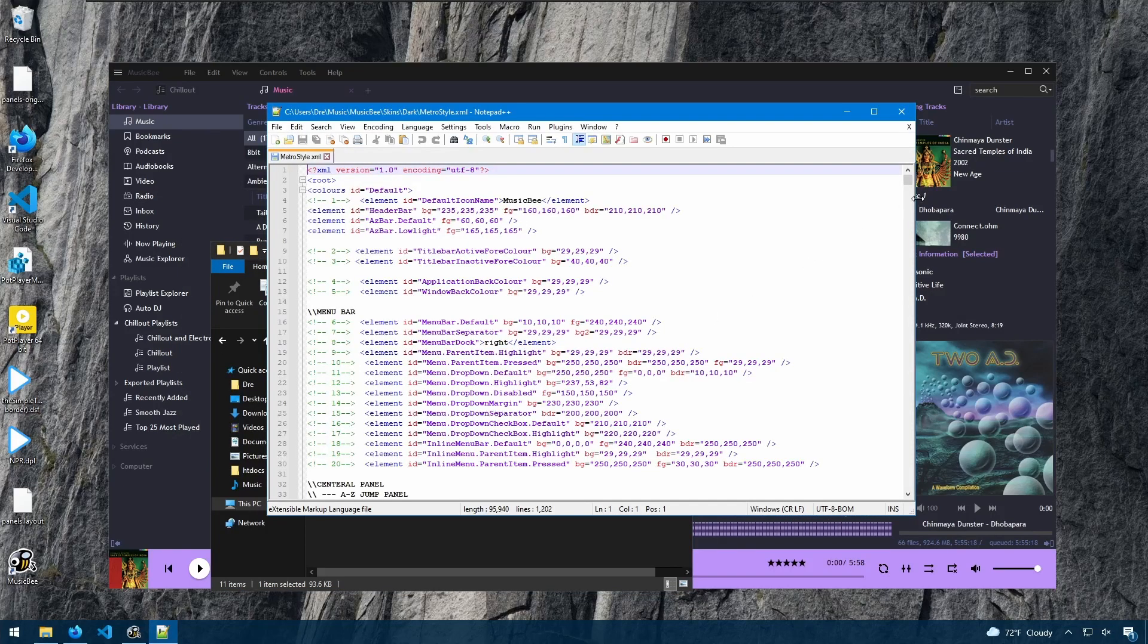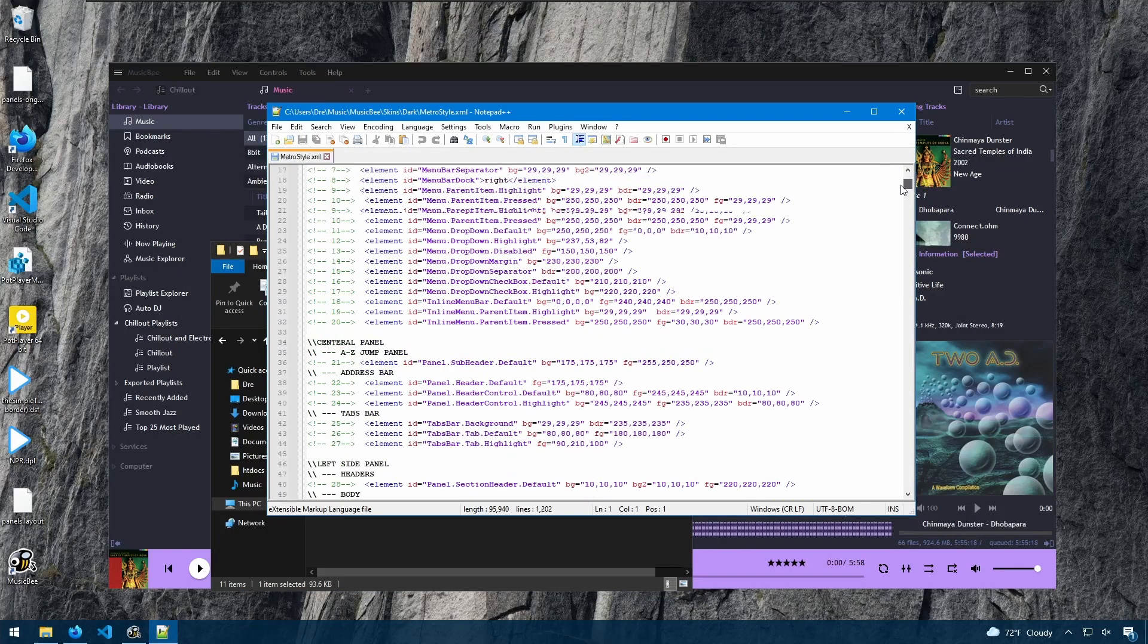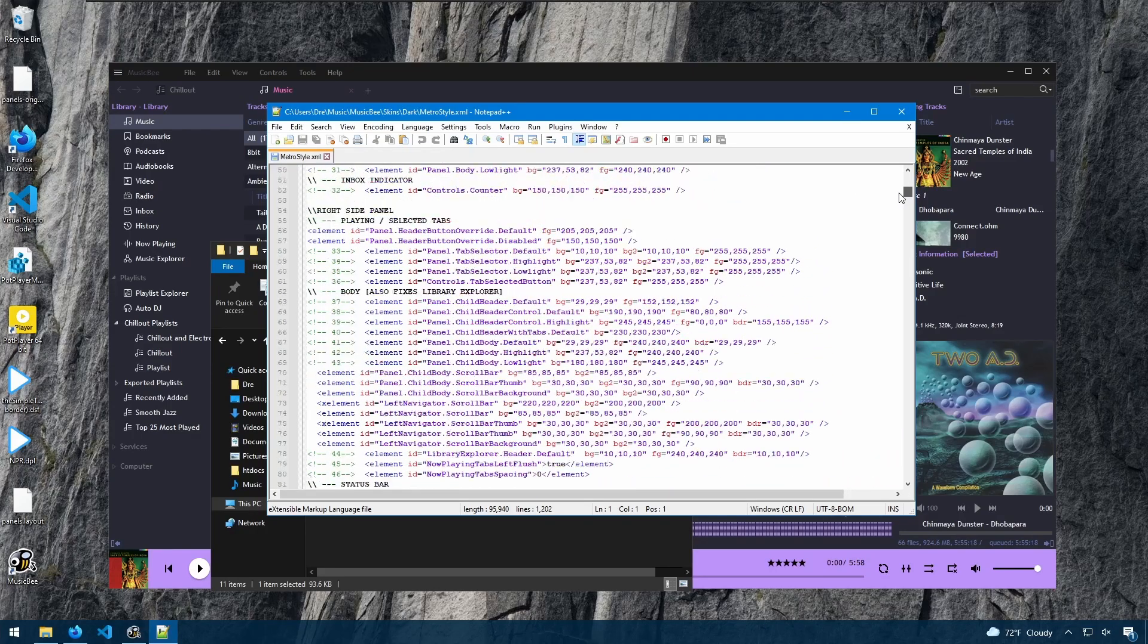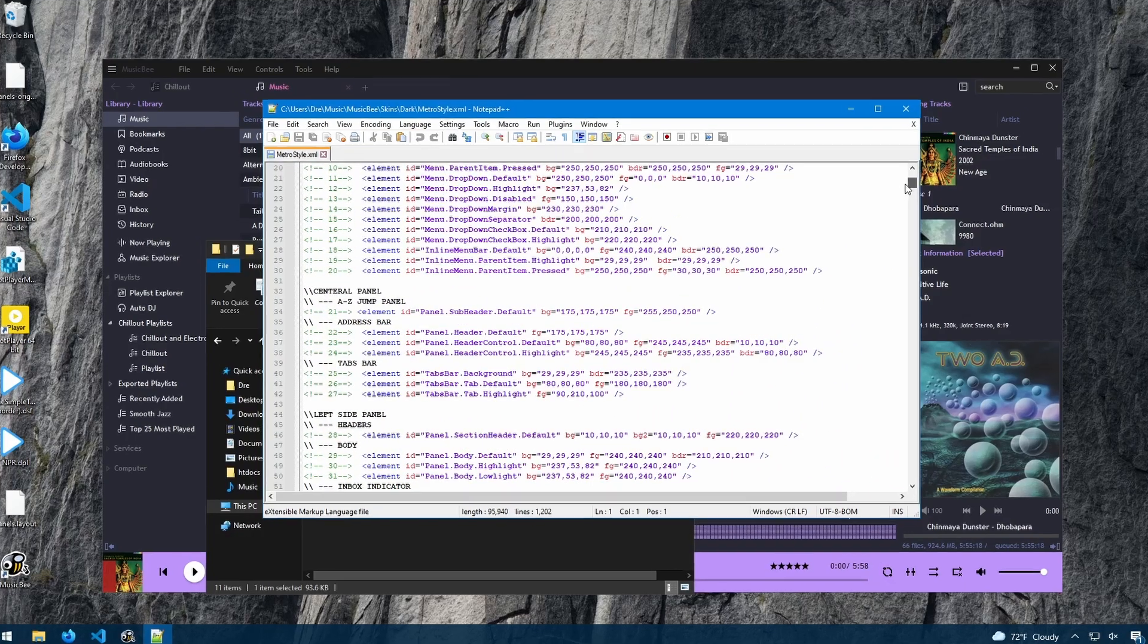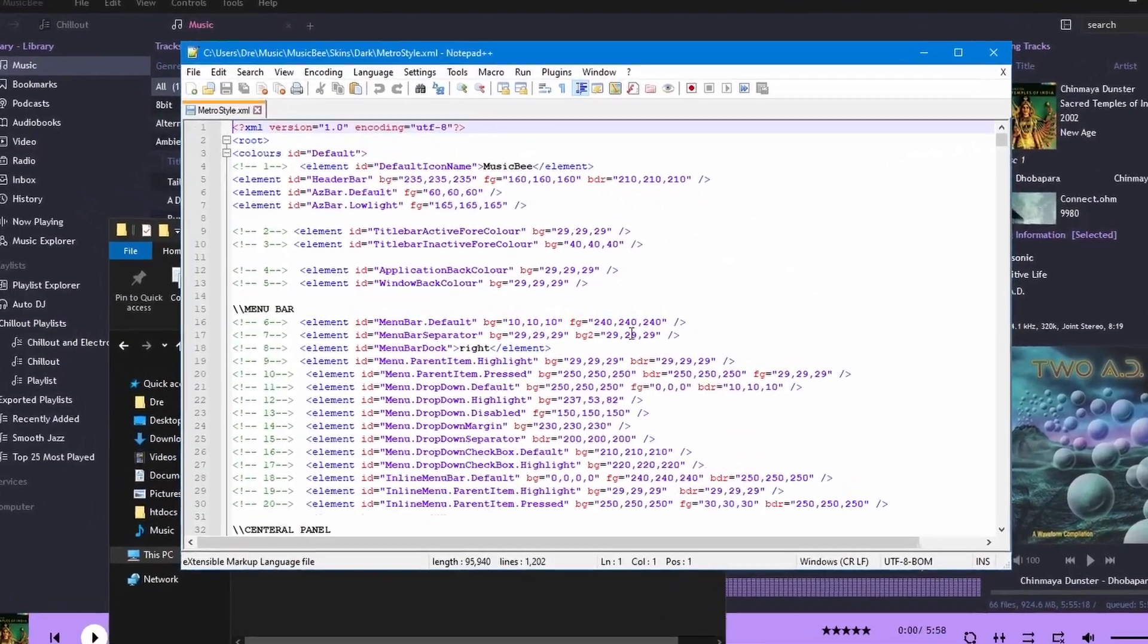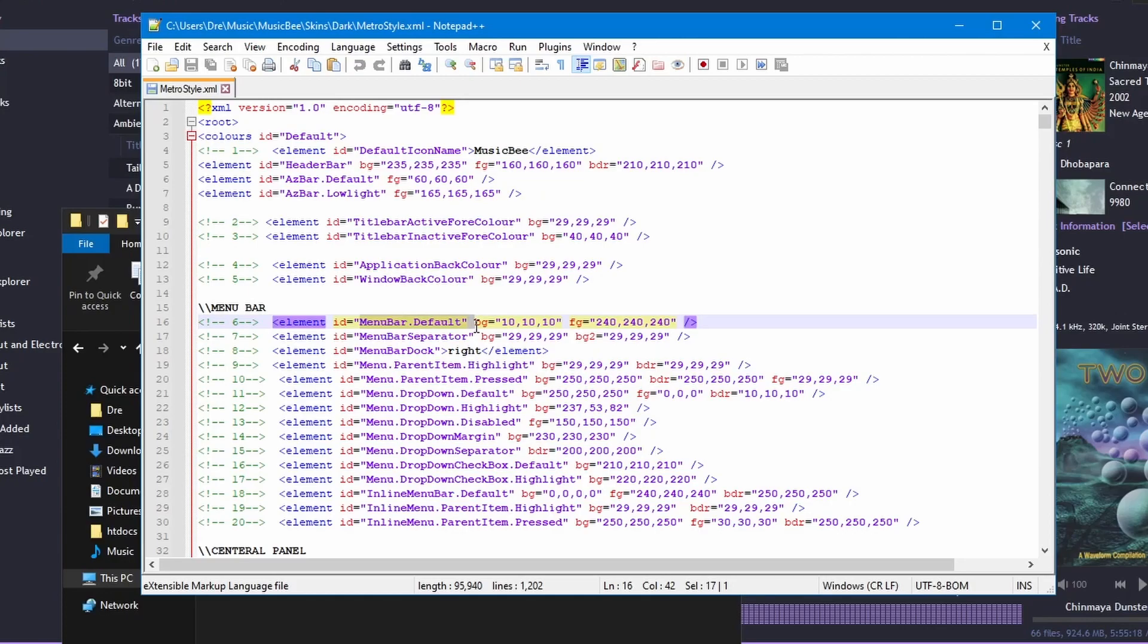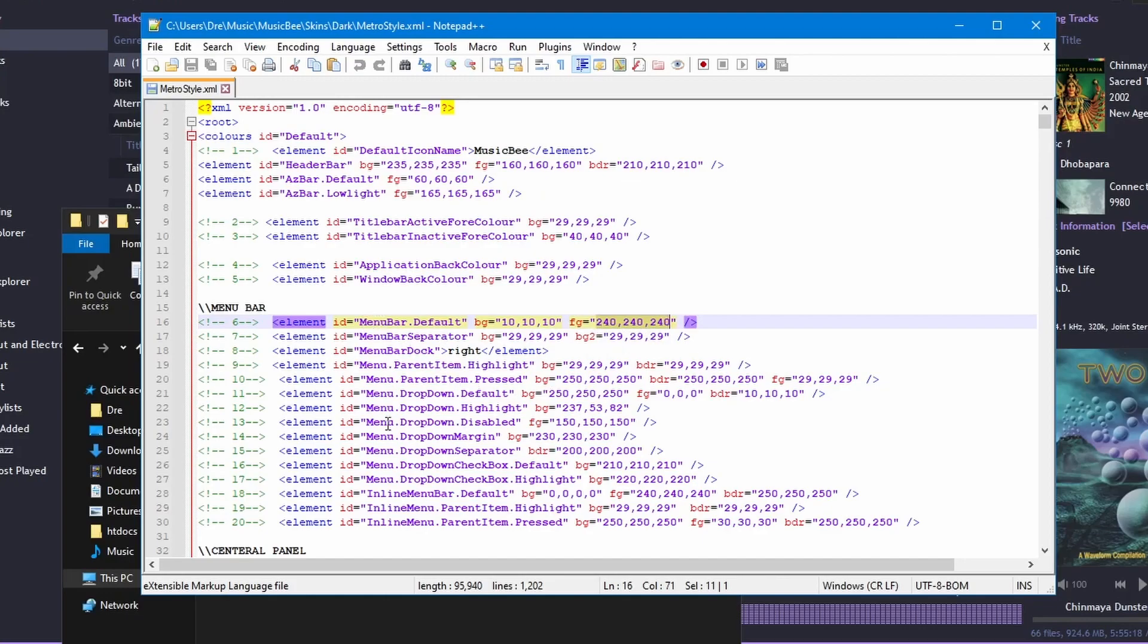It's formatted by elements ID, background color, and foreground color. You'll notice that the menu bar default has a color of 10, 10, 10. The foreground color is 240 across. And we see here all the other elements and their color codes.